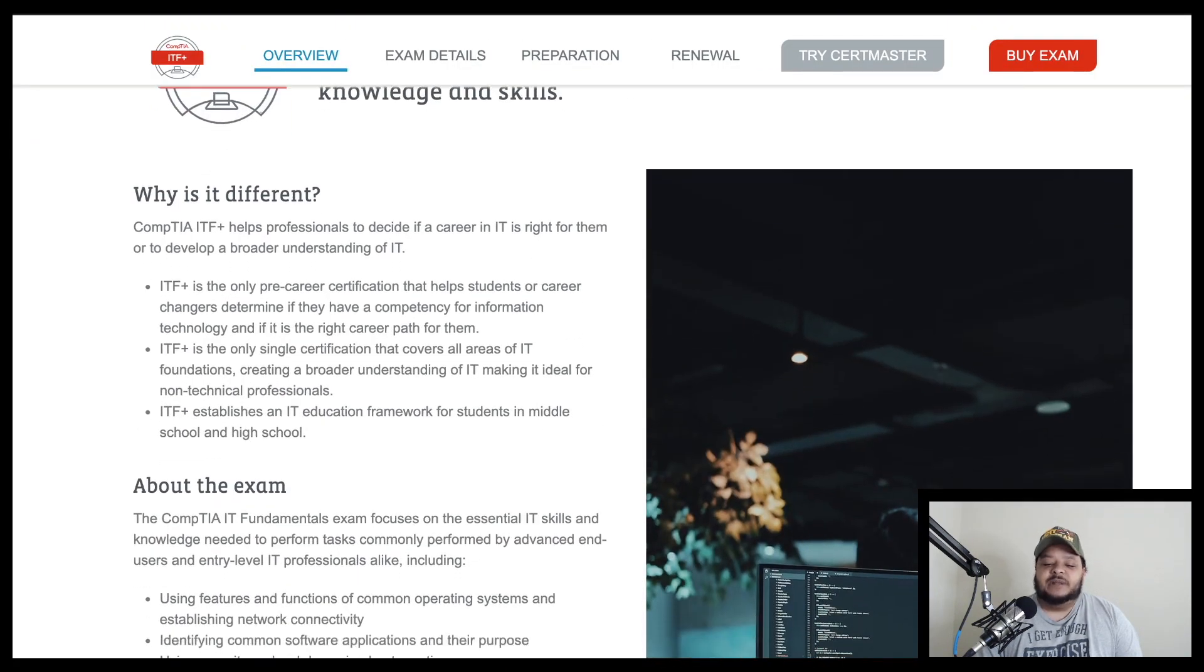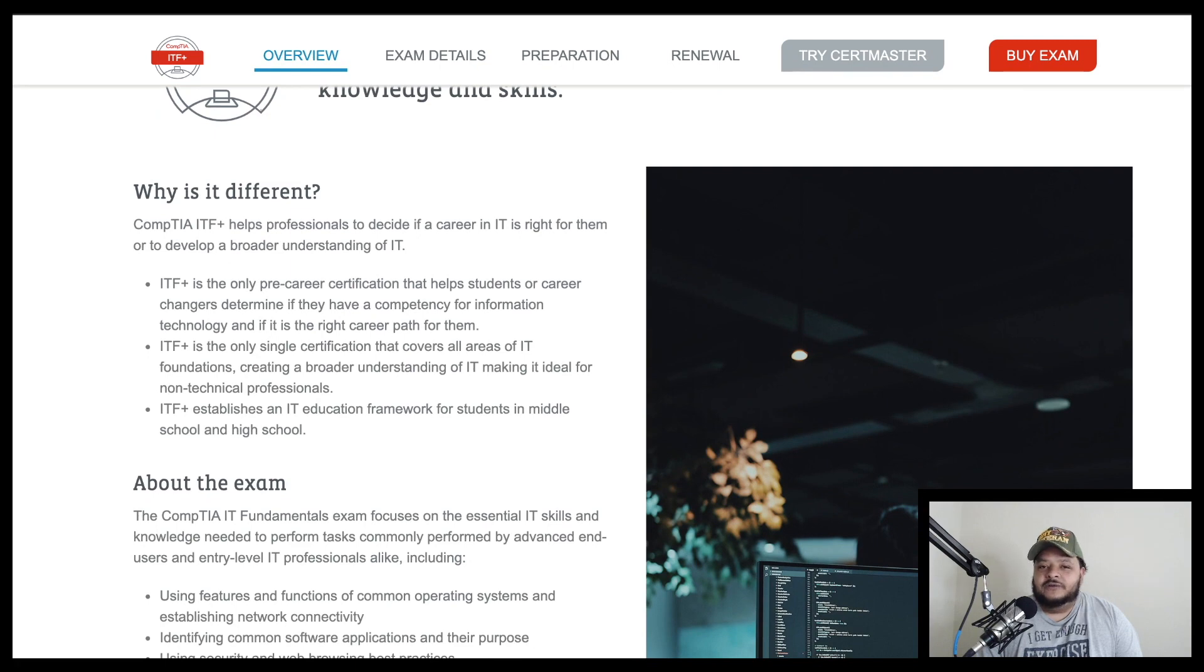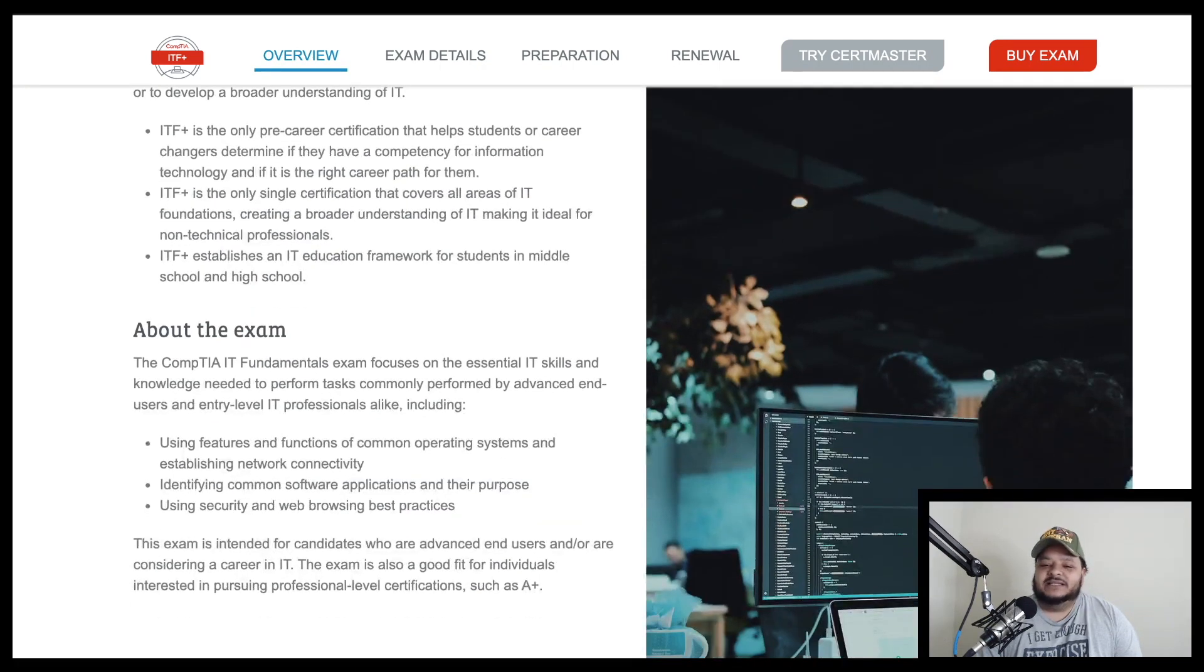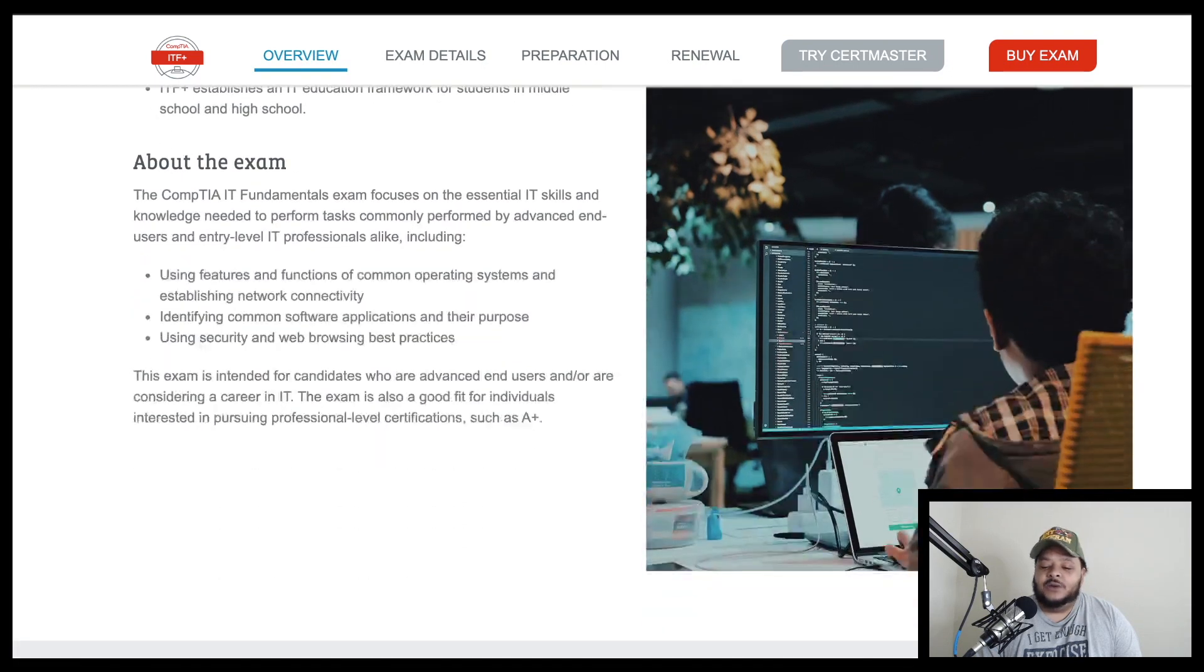So you just type this into Google, CompTIA IT Fundamentals, and this page will pop up. Now, it's going to explain to you all the various things that are going on with this exam, but you can read this stuff on your own free time.